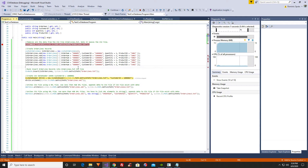Next, we're going to write an XML document. We're going to create a CSV data reader where customer ID equals 1,002, and our customer ID equals 1,002. It will then write the XML document using that data reader object.